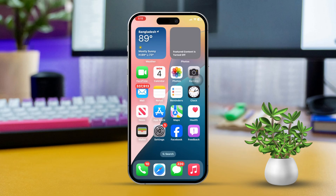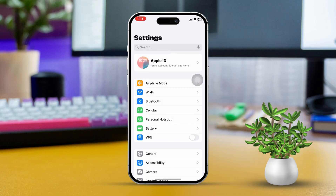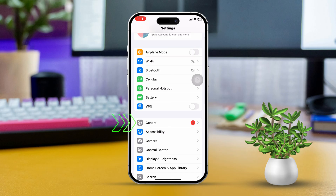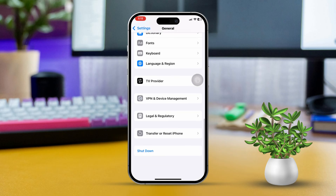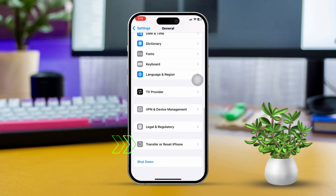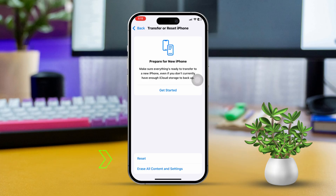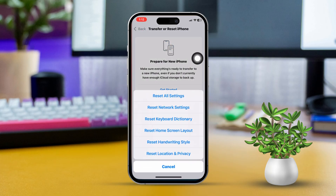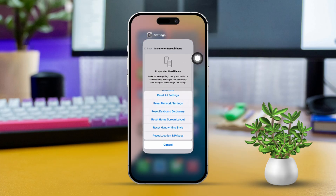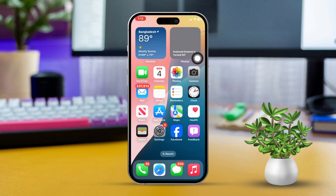Solution 5: Reset All Settings. Begin by opening Settings. Next, scroll down and tap on General. After that, scroll down again and select Transfer or Reset iPhone. Tap on Reset, then choose Reset All Settings. Confirm your choice and let the reset process complete. Don't worry, this won't delete your data.